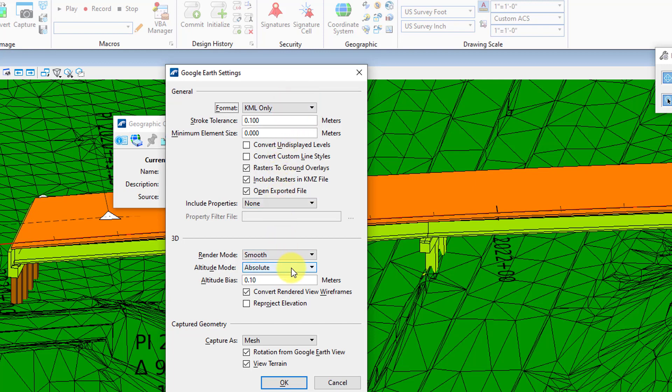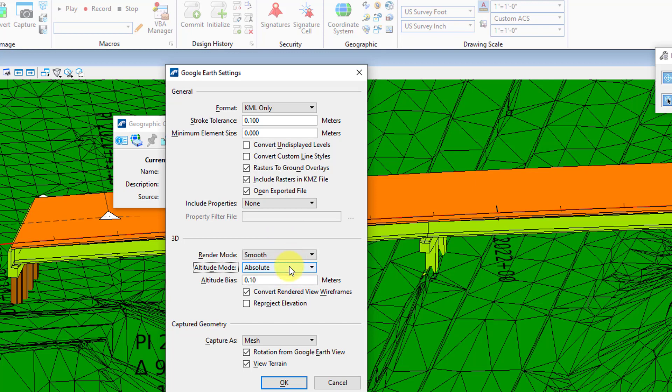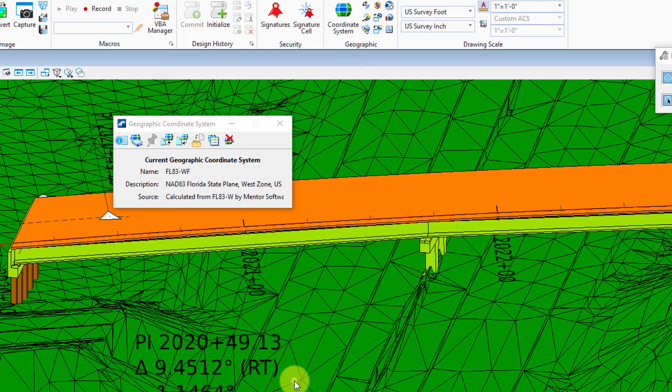You're also going to want to make sure your altitude is absolute, so that way your elevations of your bridge come in at the absolute elevations that they were defined at in the model. Then I'm going to go and hit OK. Close that out.